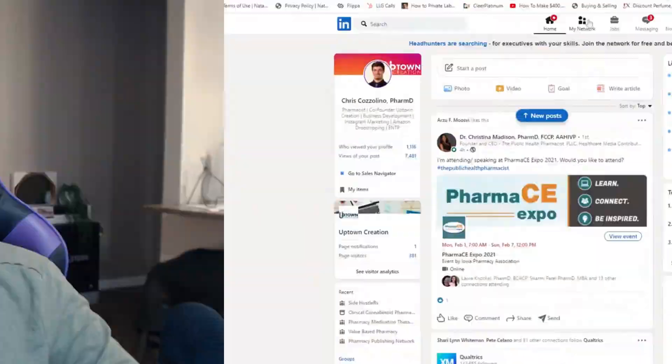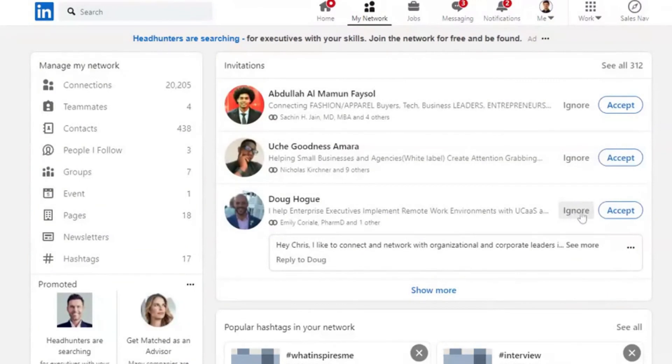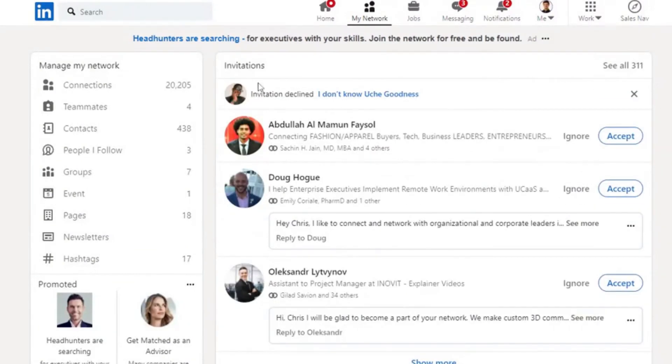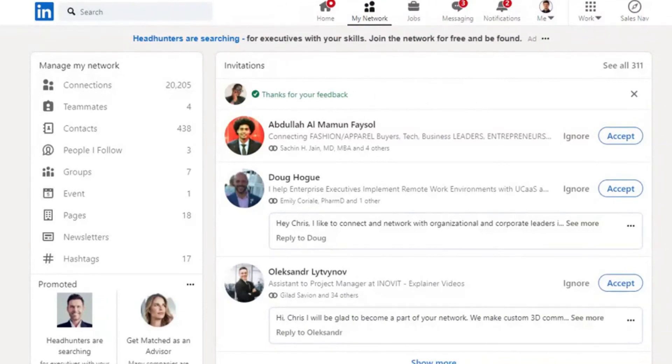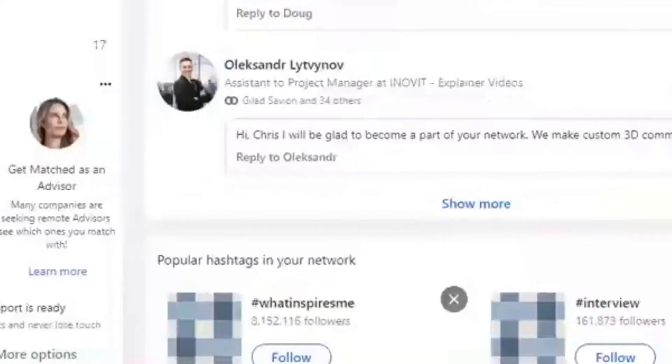The last thing I'll touch on is the reasons why you're getting connection request blocks and how to avoid them. You're doing something LinkedIn doesn't like — they're penalizing you for abusing their system in their eyes. The most common reason is that you're sending out a connection request and the person on the other end isn't just hitting Ignore but is clicking 'I don't know this person.' If enough of those get triggered, that's what initiates a block in many cases.